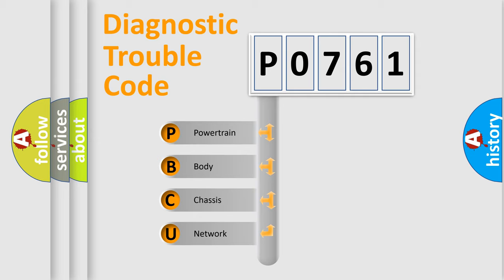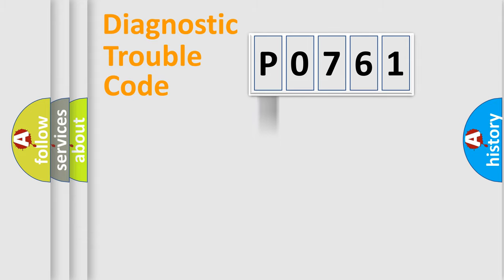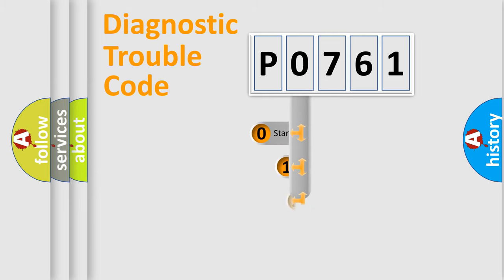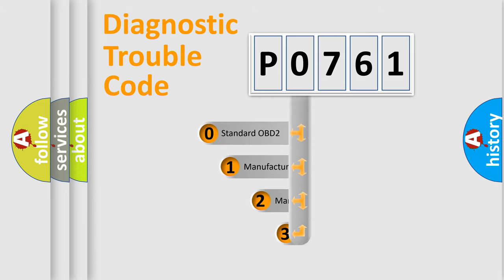We divide the electrical system of an automobile into four basic units: powertrain, body, chassis, and network. This distribution is defined in the first character of the code.